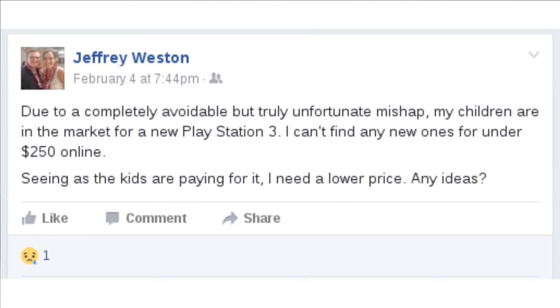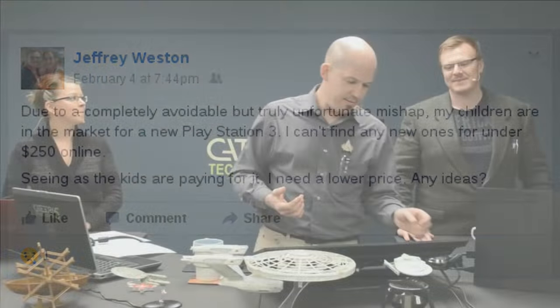Jeff Weston, one of our hosts here on Category 5 TV, posted this on Facebook this week. Due to a completely avoidable but truly unfortunate mishap, my children are in the market for a new PlayStation 3. I can't find any new ones for under $250. Seeing as the kids are paying for it, I need a lower price. Any ideas?